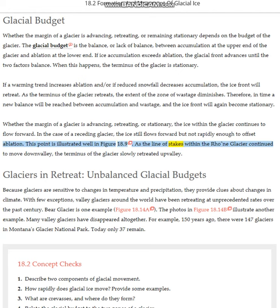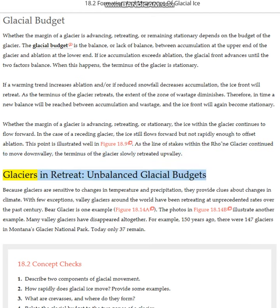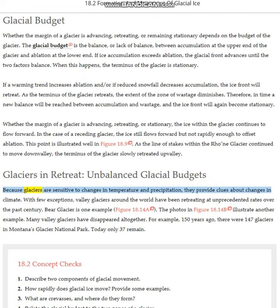As the line of stakes within the Rhône Glacier continued to move down valley, the terminus of the glacier slowly retreated up valley. Because glaciers are sensitive to changes in temperature and precipitation, they provide clues about changes in climate.